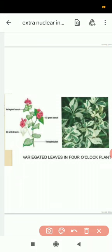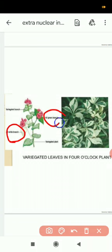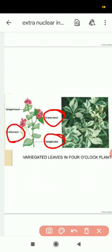On a single plant you can see white leaves on one branch, green leaves on another, and a particular branch showing variegated leaves. This slide is showing the 4 o'clock plant displaying variegation in leaves.